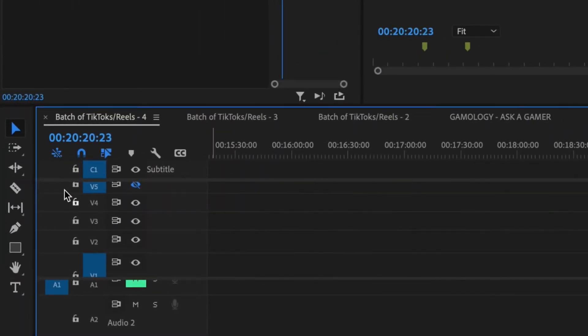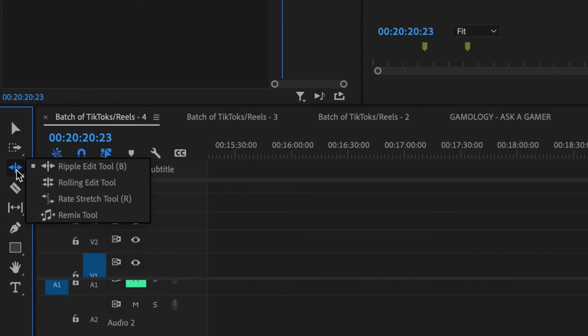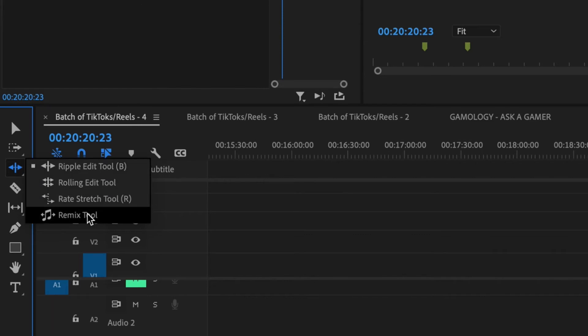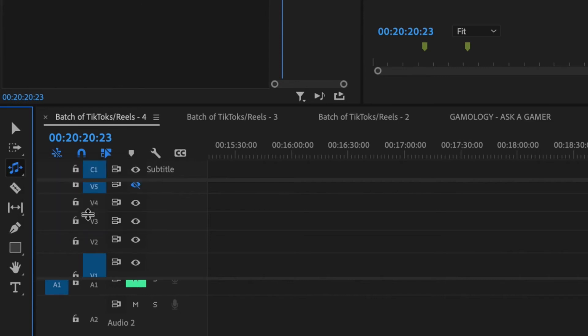Go over to the panel on the left to the ripple edit tool — it's a line with an arrow going out left and right. Click and hold and bring your mouse over to the remix tool, which is a music note with arrows going out left and right. Release and you can see that tool is now highlighted.